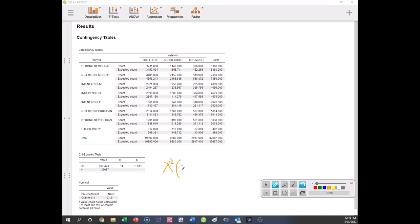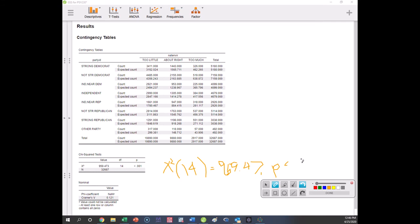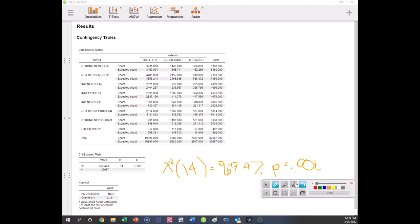Chi-square on 14 degrees of freedom equals 959.47. Okay, and then we'd have comma P less than 0.001. So that would be our chi-square result. And then we could, of course, report this Kramer's V at the end, right, as the effect size after another comma.